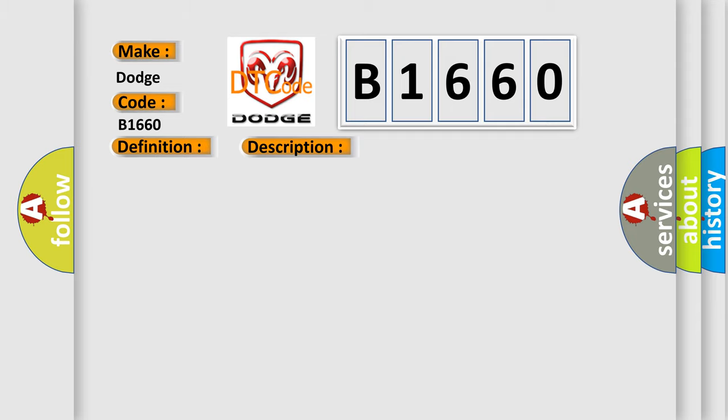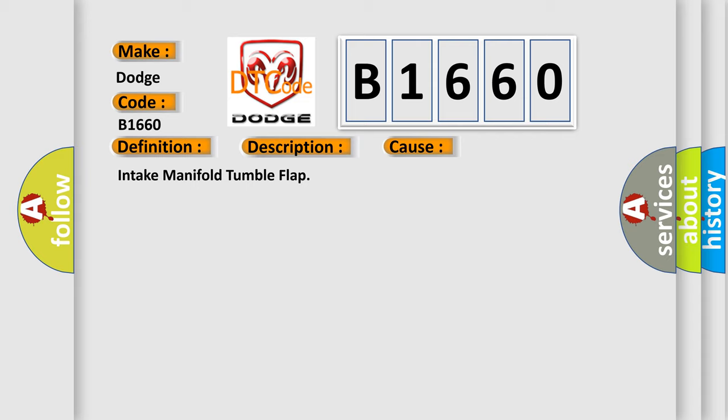This diagnostic error occurs most often in these cases: Intake manifold tumble flap.